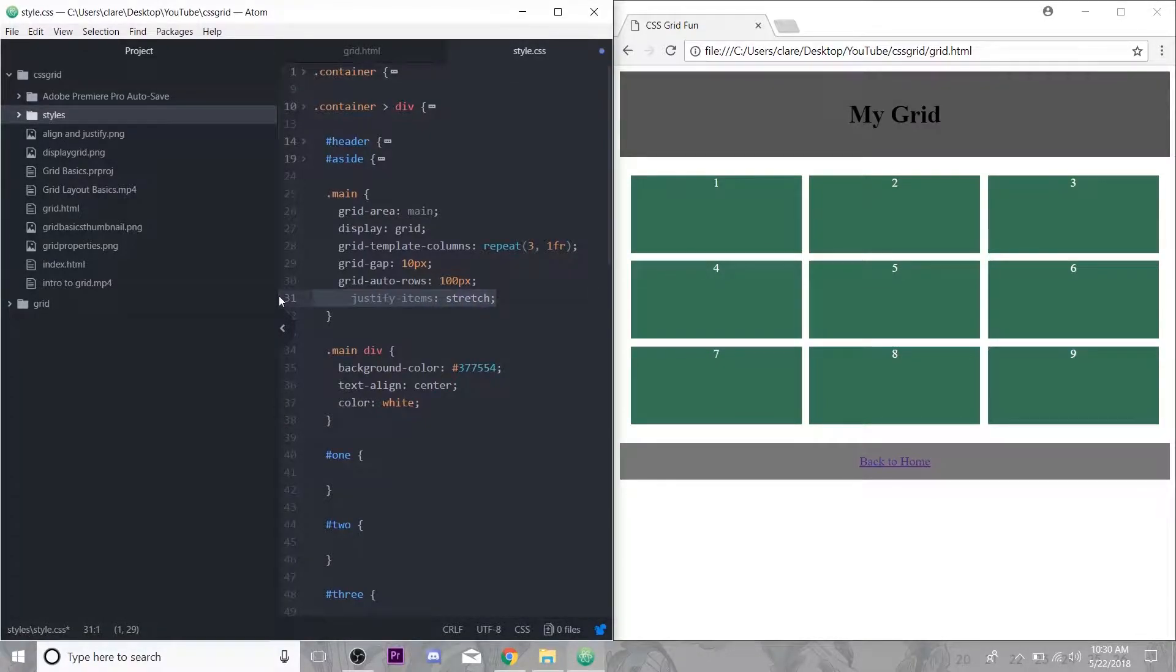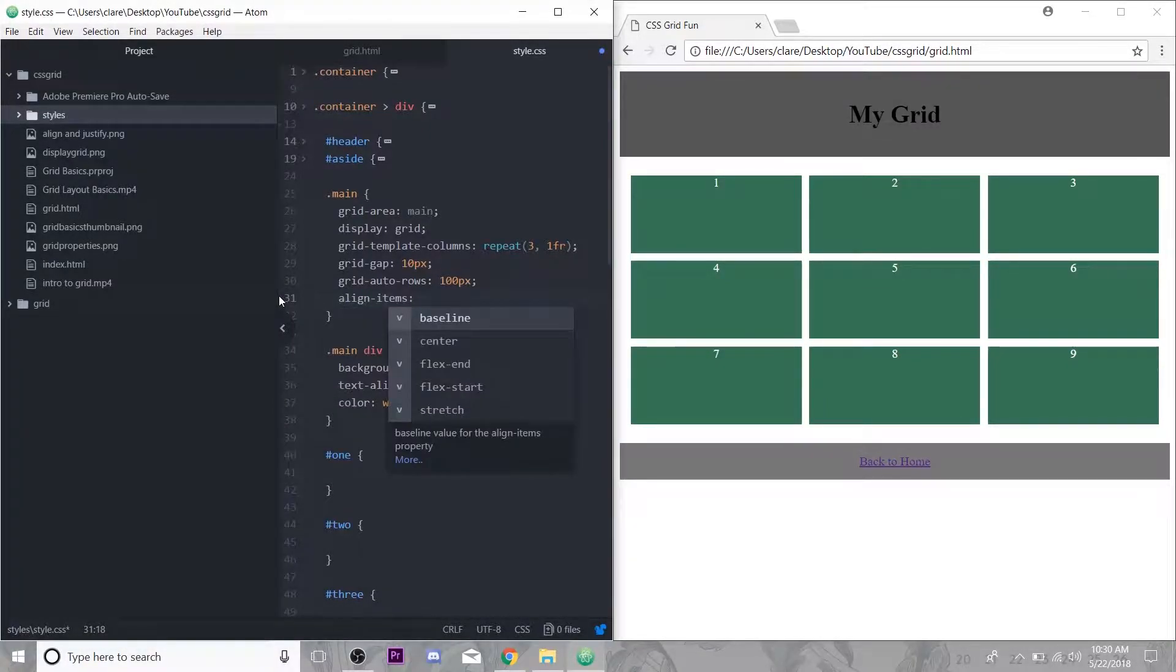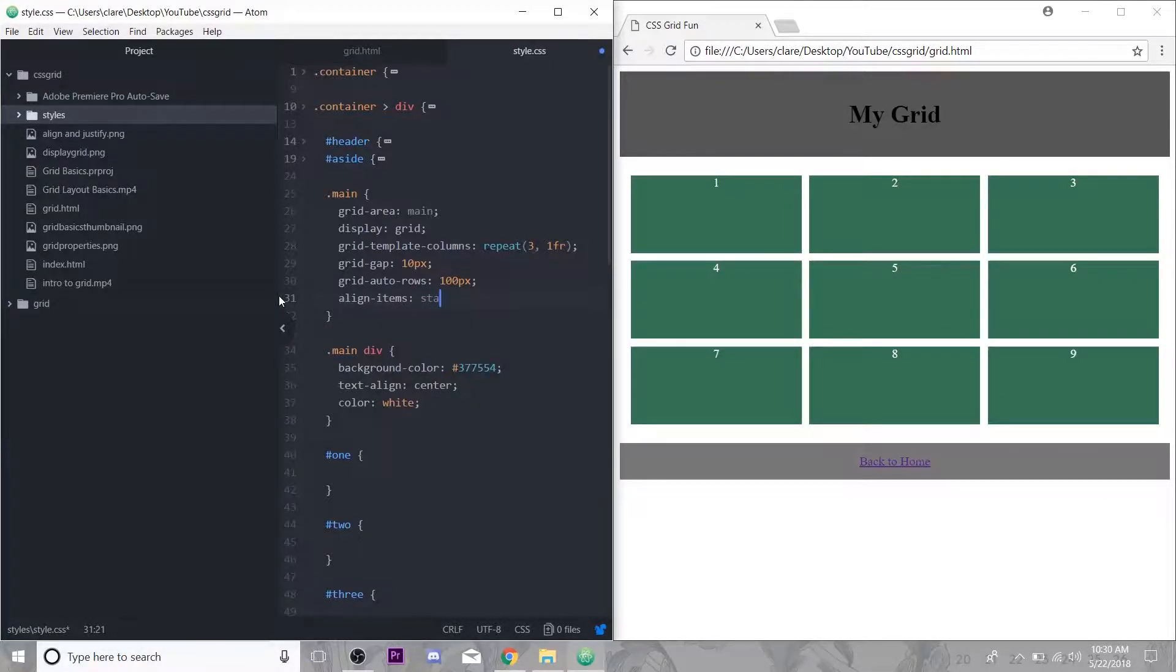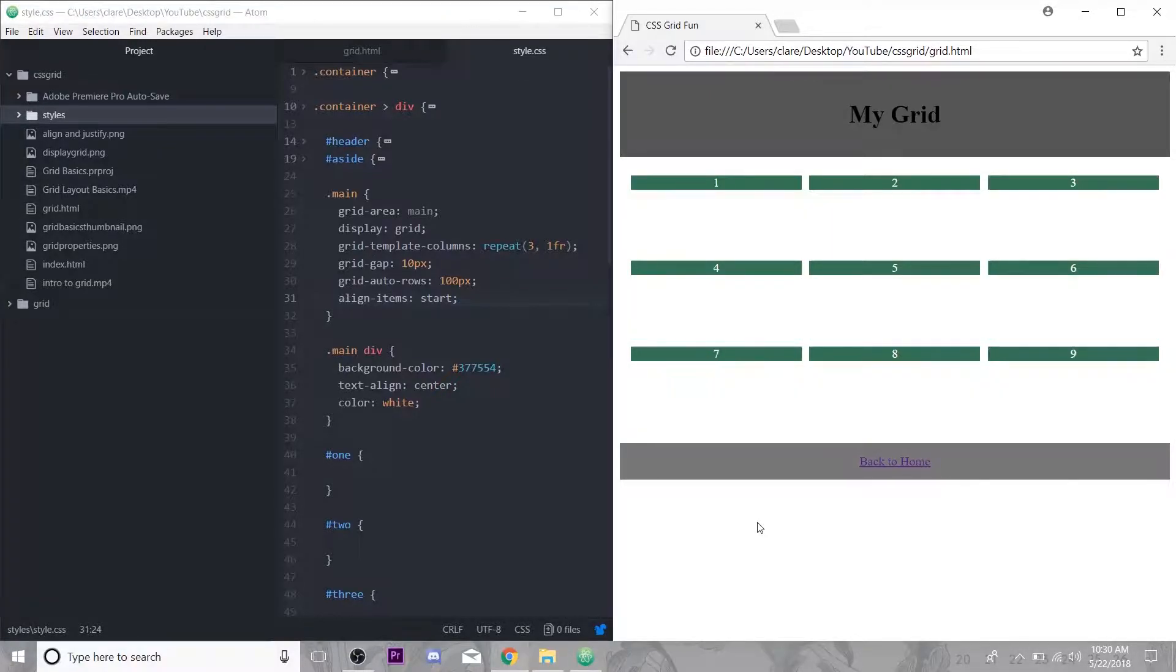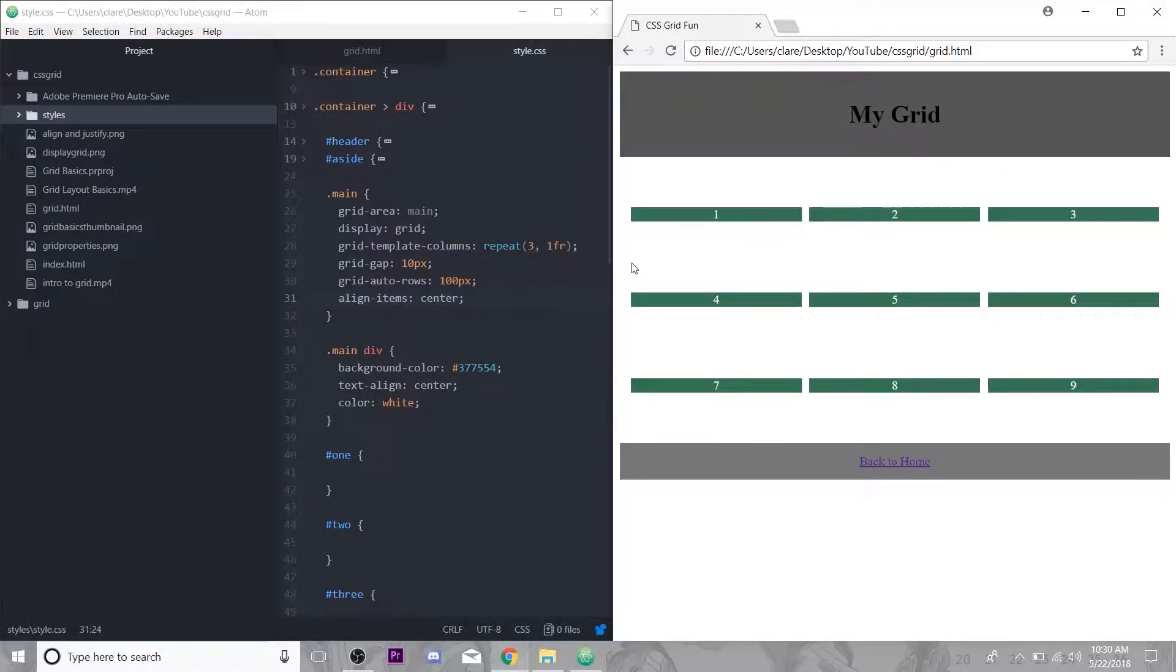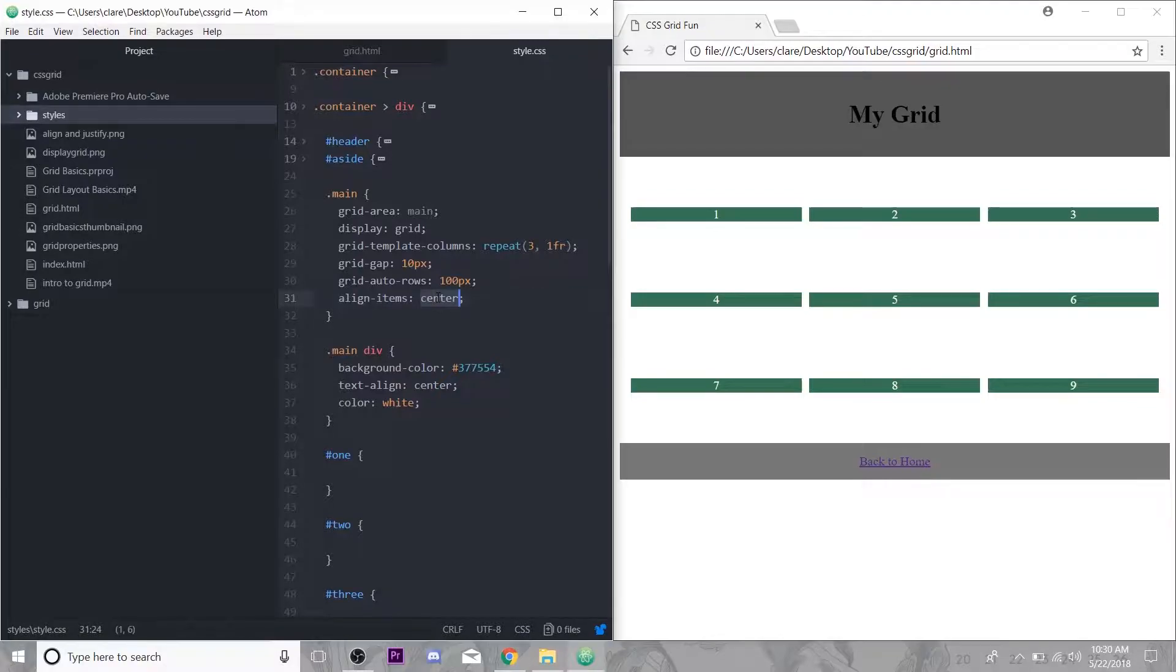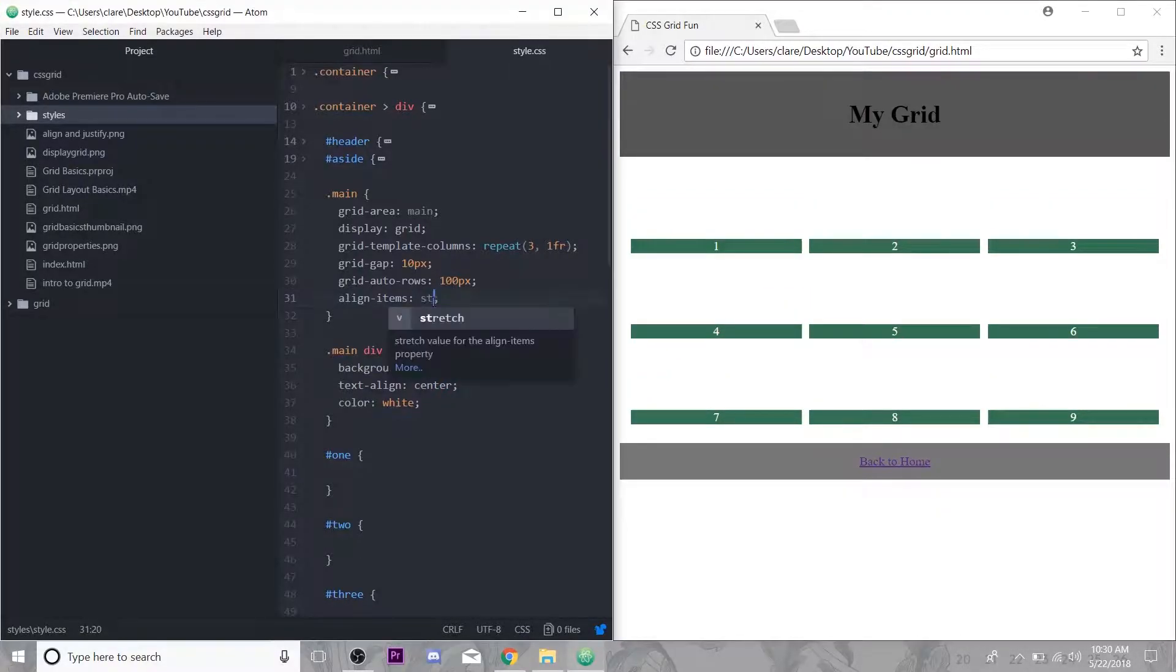The default is called stretch. Align items is very similar. Again, stretch is the standard. We have start, center, and end again, but instead of being side to side this is up and down. Align items start bumps all of them up to the top. Center centers them vertically, which is really handy because that's something that was kind of difficult to do previously.